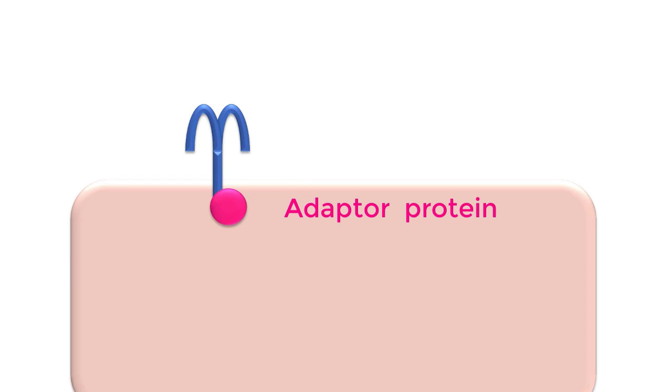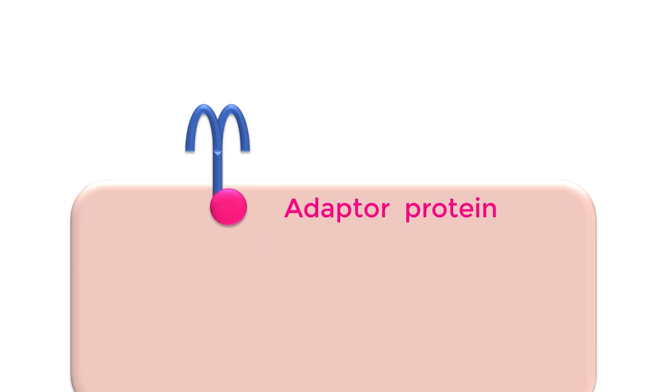One of the adapter proteins is known as MyD88, but many others have been discovered. So these signaling pathways are divided into MyD88 dependent and MyD88 independent.